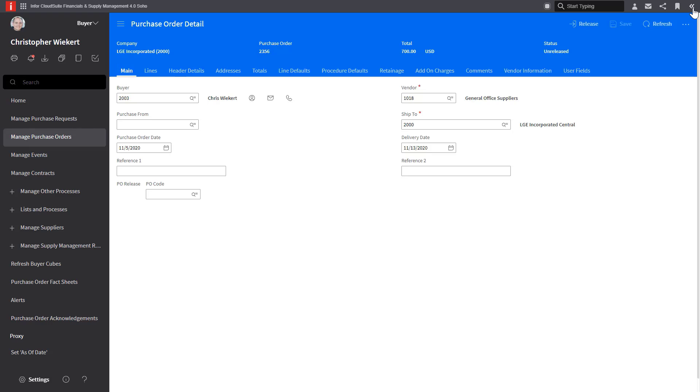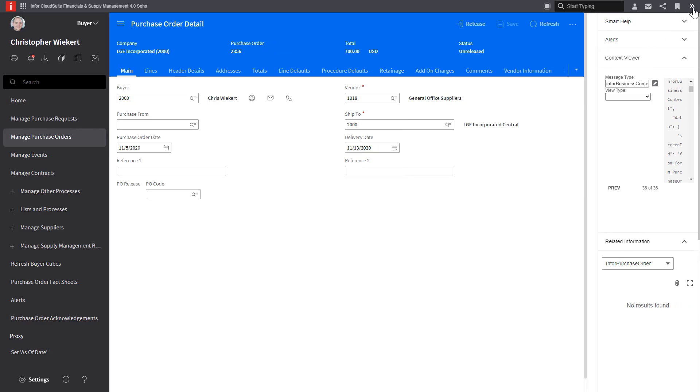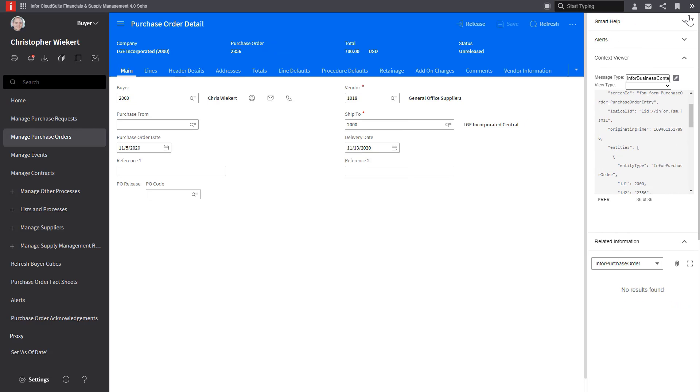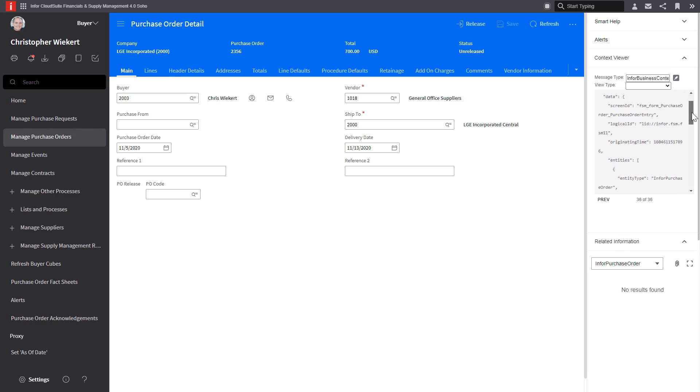Let's access the context apps through the double arrows at the top right of the screen. And from here I can see my context viewer and I can see my related information app. First, let's take a quick look at the context viewer and see where this information comes into context.